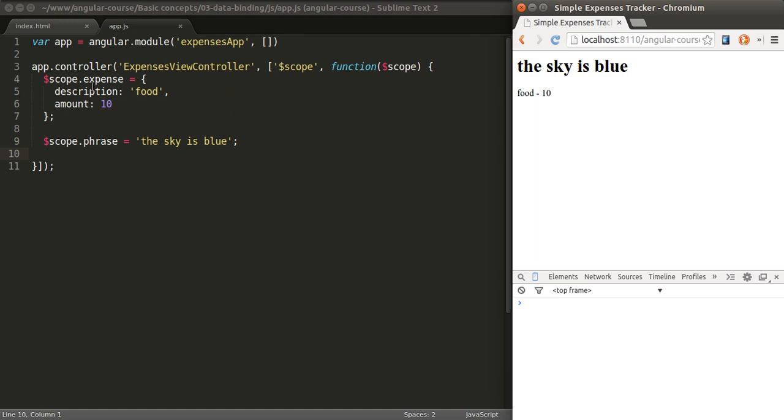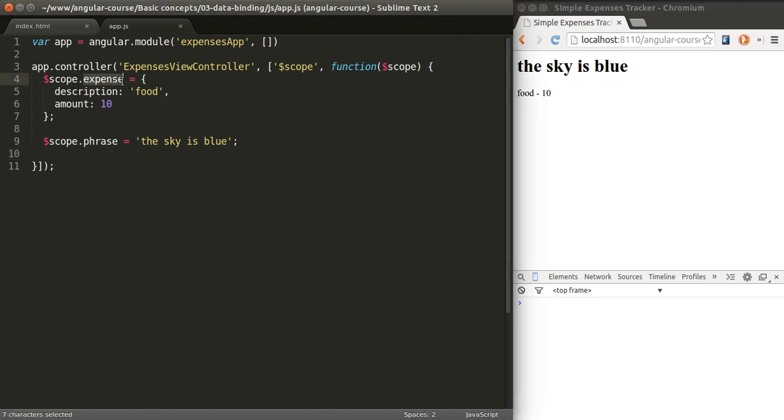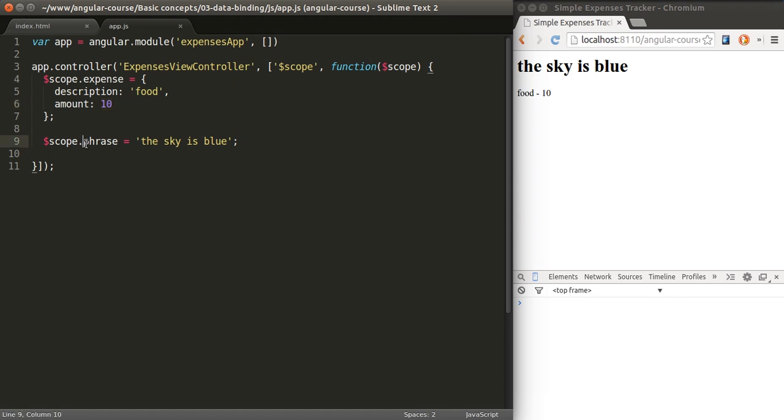Let's look at this controller. I'm defining an object called expense, which has two properties: description, a string that says food, and amount, 10. We're also creating another property here called phrase, which says the sky is blue.